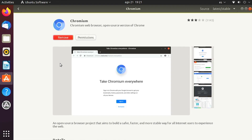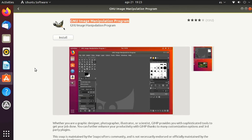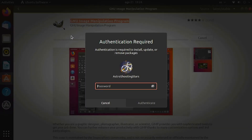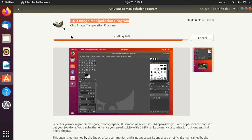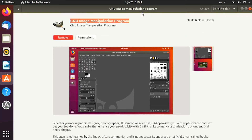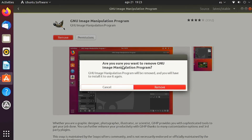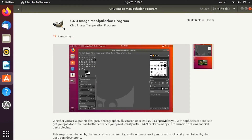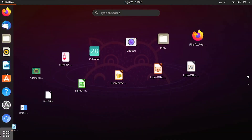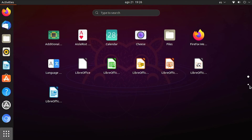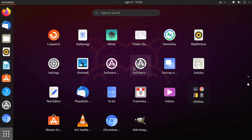Once Chromium is installed, let's install another software for image editing: GIMP. Search for it and click Install, enter the password, and it will install. If you want to remove any software, just search for it and click the Remove button — it will ask for confirmation and then uninstall it. GIMP is useful for any astrophotography session to stack or edit images, though I wouldn't recommend doing heavy image editing on a Raspberry Pi.